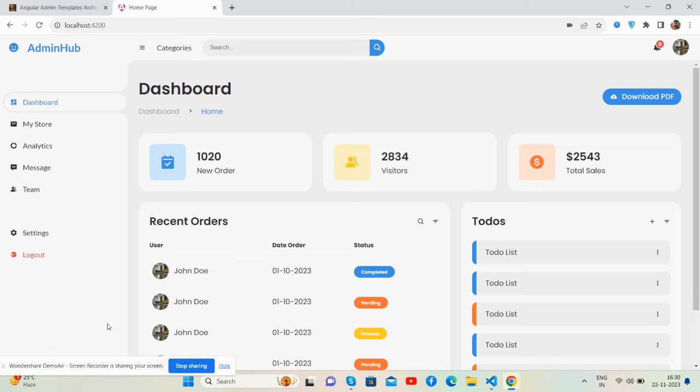Hello guys, how are you? Welcome back to my channel, The Rich Post. Myself Ajay, and I hope you all are doing great. So guys, in this video I'm going to show you a beautiful admin dashboard template in Angular 17.